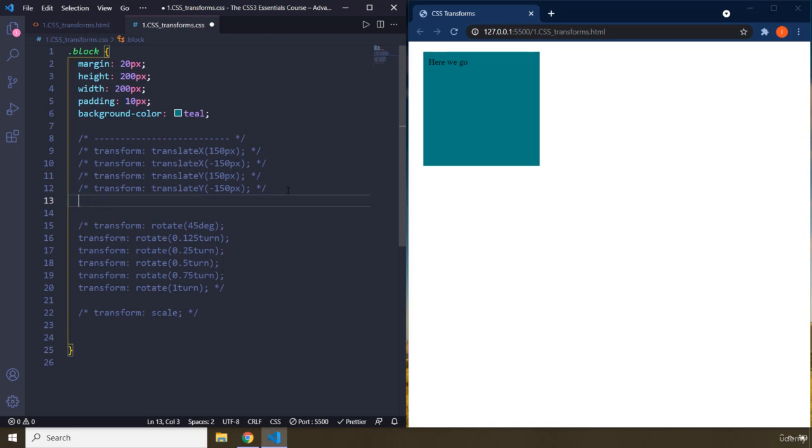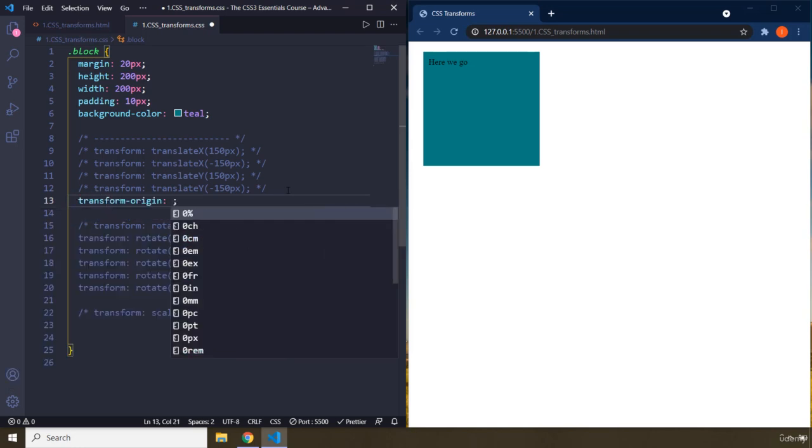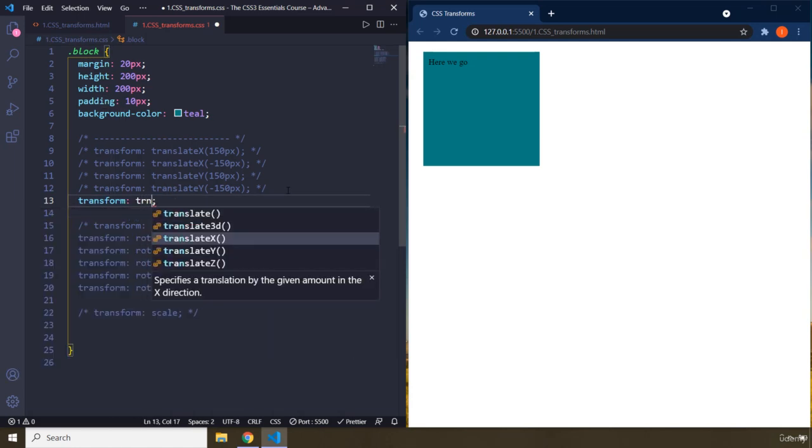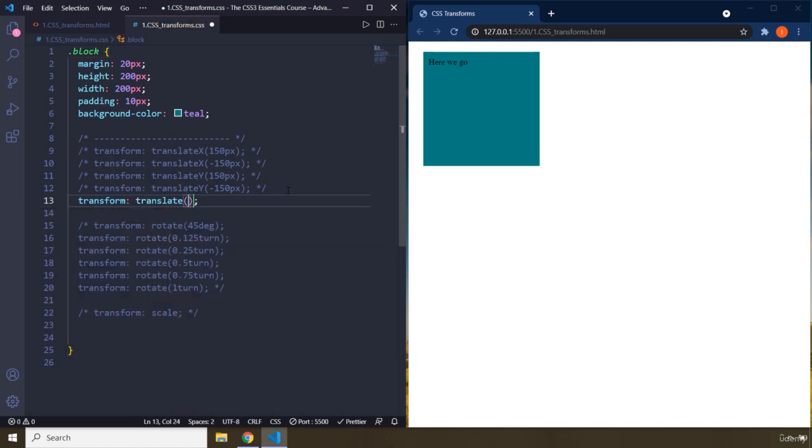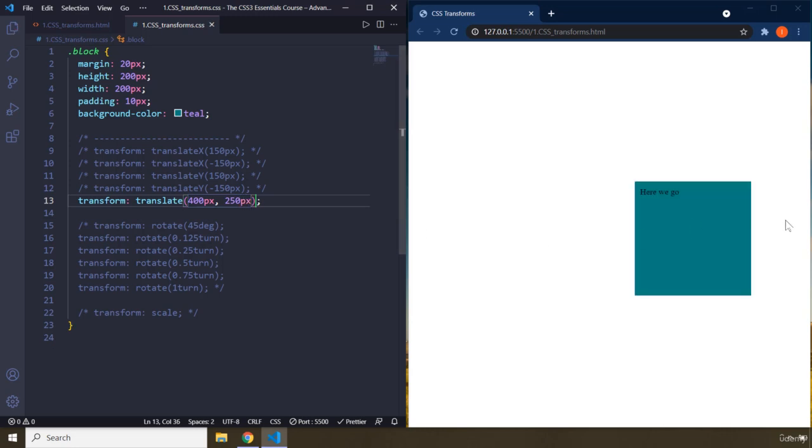If you want to provide the x value for translate and the y value for translate, there is actually a shorthand property. And that is transform translate. So within transform translate, you can provide the value for translate x and y at the same time. So let's say you want to translate it 400 pixels in the x direction and 250 pixels in the y direction. This is where it is going to come.